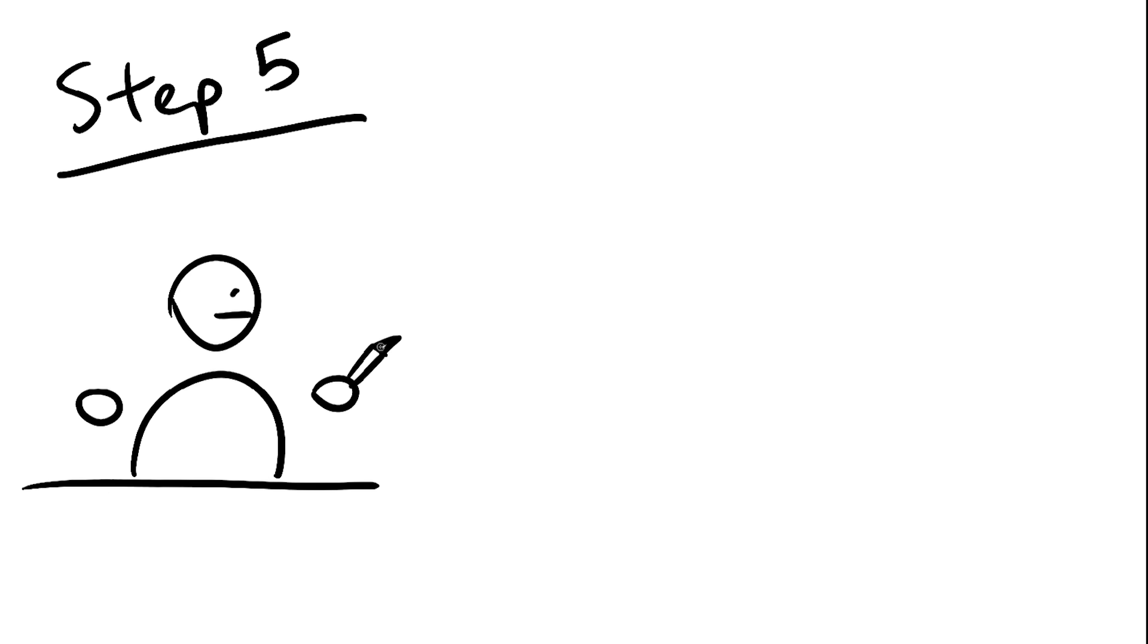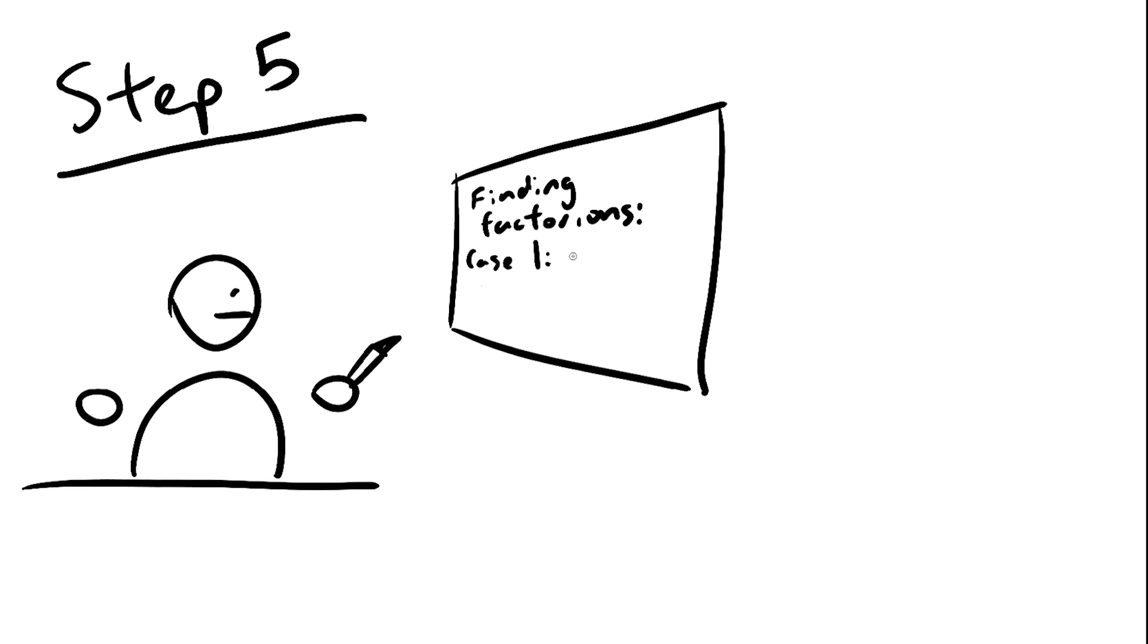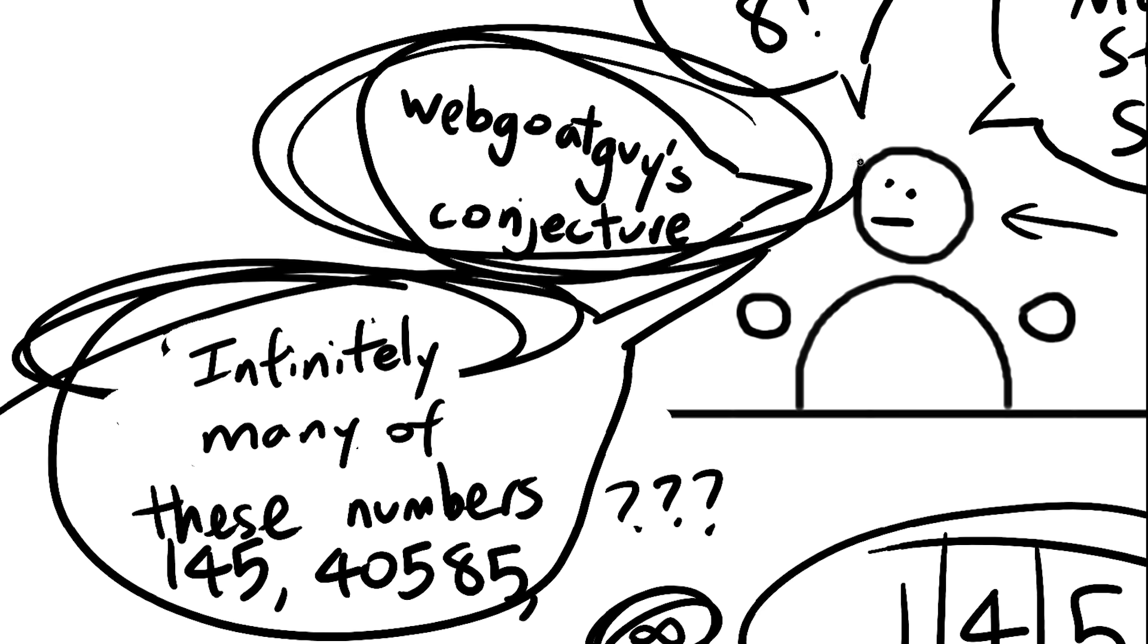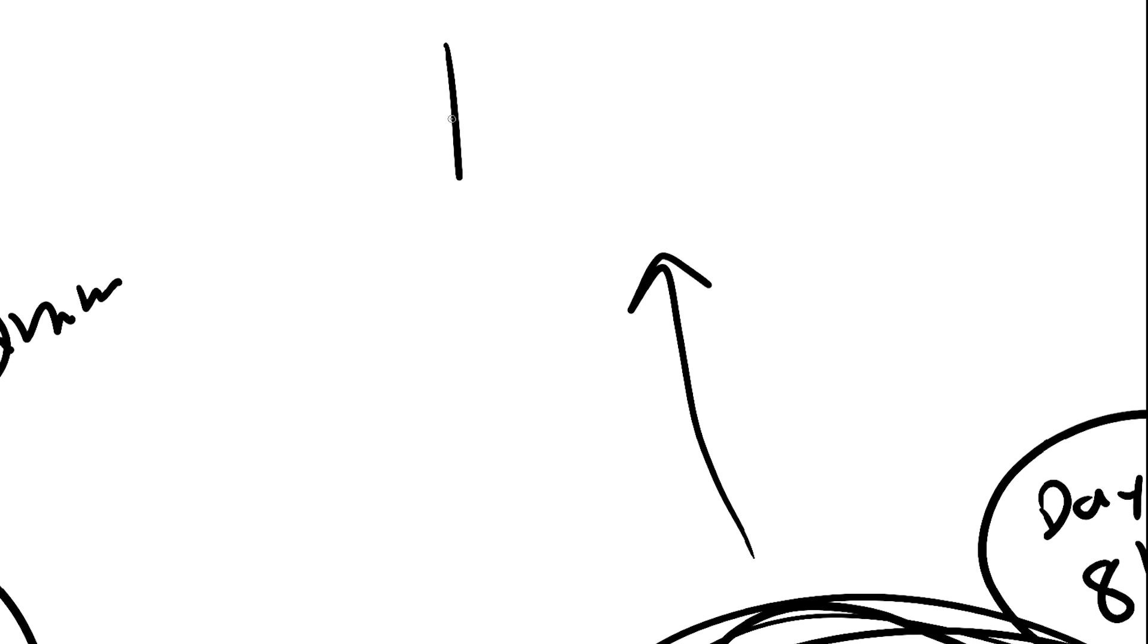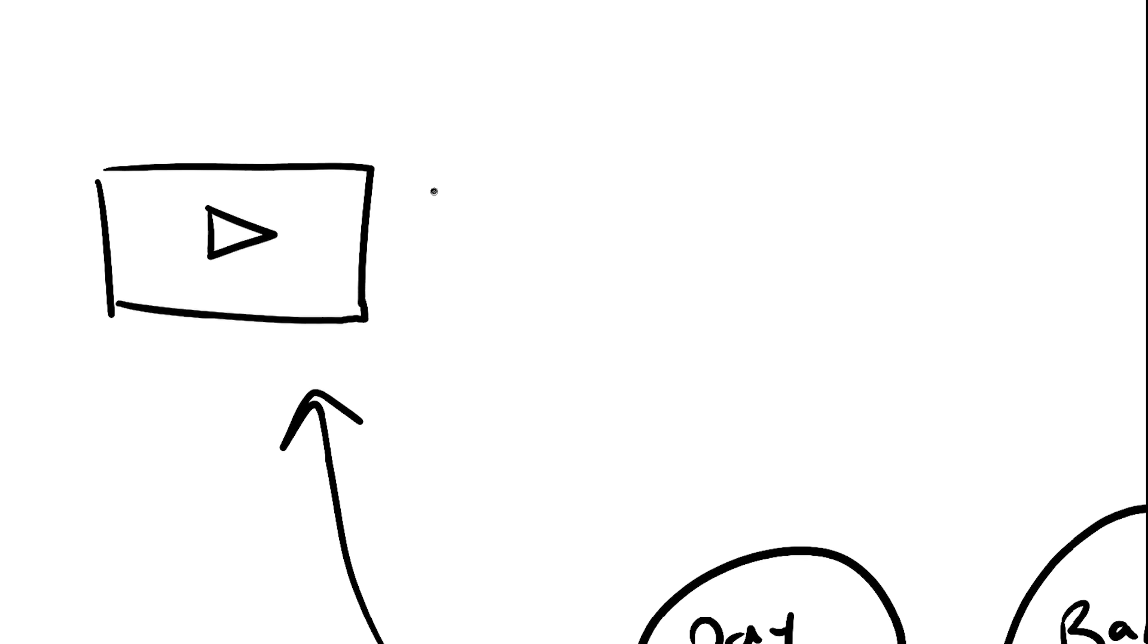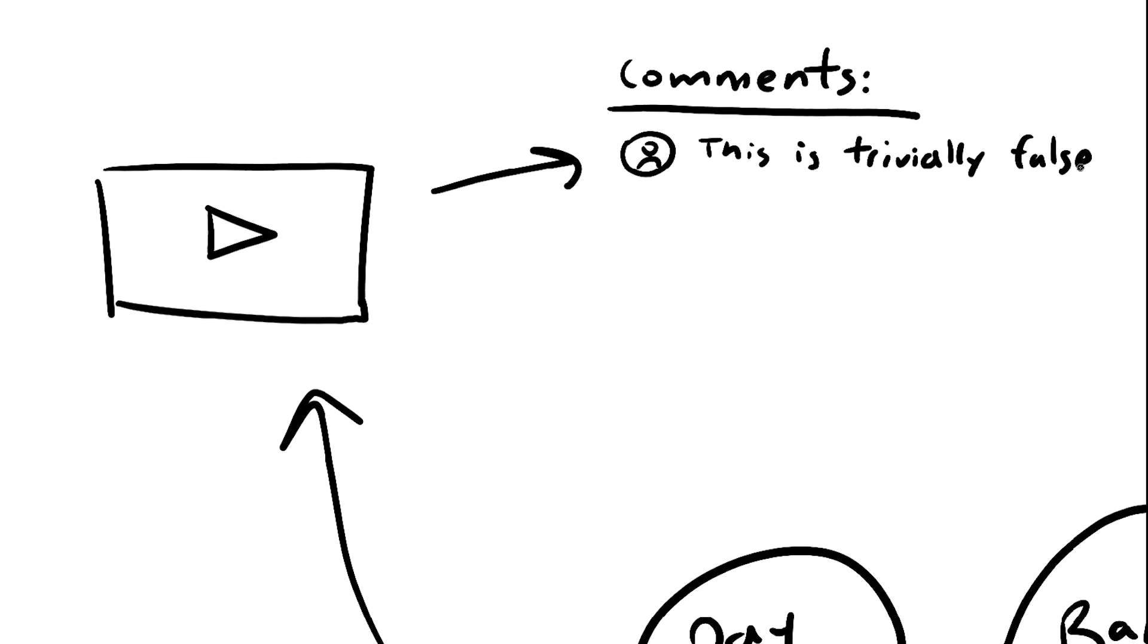Step 5. Spend a little time working on the conjecture to make sure it's actually difficult. It would be kind of embarrassing, say, if you made a conjecture in a YouTube video only for some guy to disprove it half an hour later.